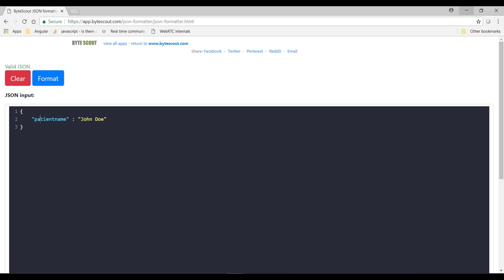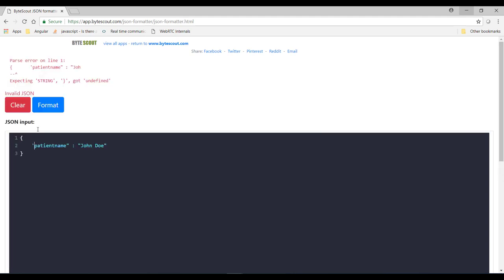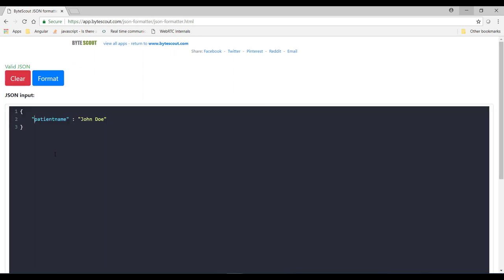Alright now what if I define this key in single quote instead of double quotes. So once again over here we are getting the same error and it says it's expecting string. Which means single quote is also not allowed in JSON file. You have to use double quotes to define key and their values.